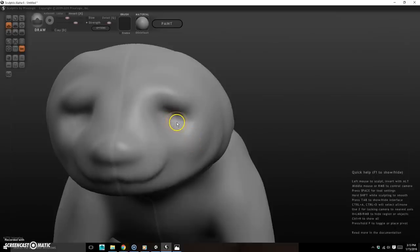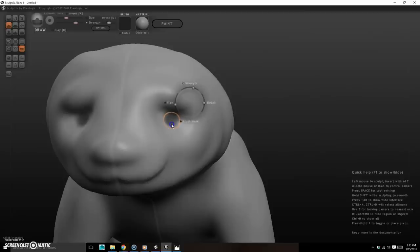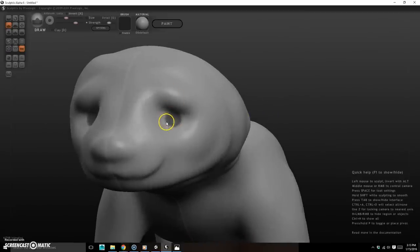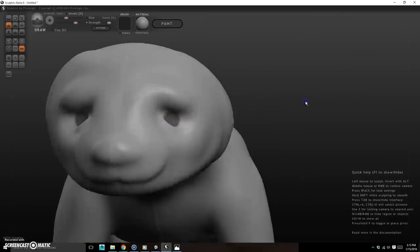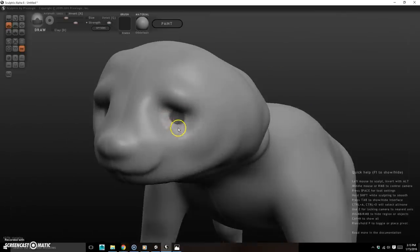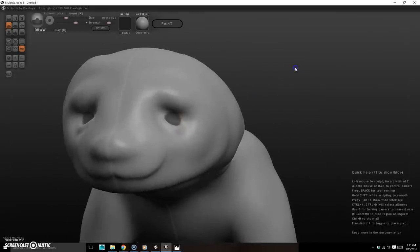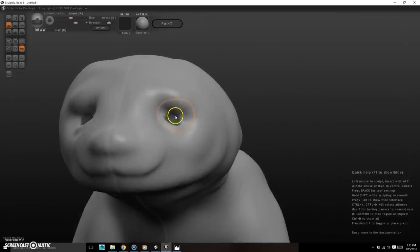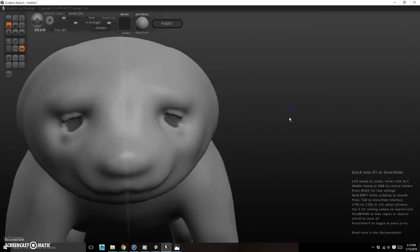I'll draw where I want the eyes to be, then use the mask to protect surrounding areas while sculpting the eyelids. I'll draw the eyelid shape, make the brush smaller to add detail, and that's where I'll leave off — watch the next video for the continuation.